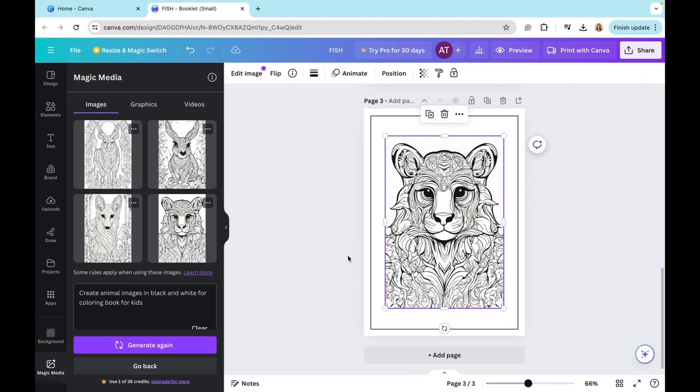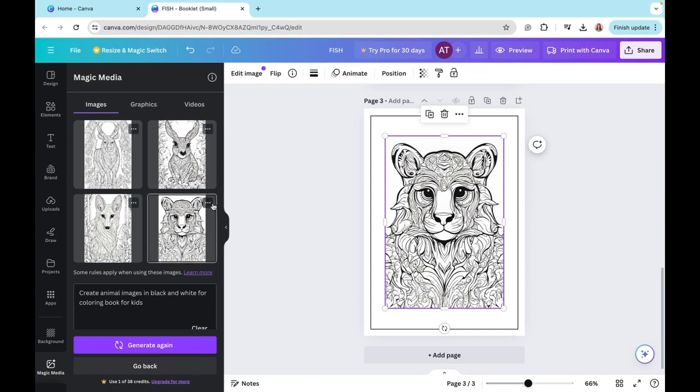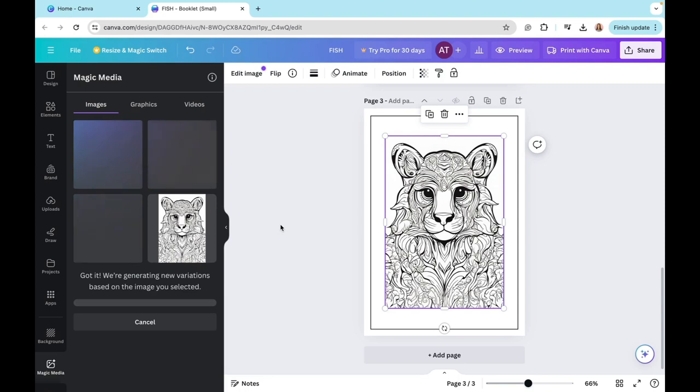Also, the good thing here is these designs generated by AI are unique to you. So it works with your own prompt and you cannot find it in the elements section or any other part within the platform. So they're really unique to you and they'll be special in a way. So if you like the lion, you can also click on these three dots here and again, click on generate more like this. What it will do is it will give you images that are similar to the one that you liked before. So again, it may take a couple of seconds.